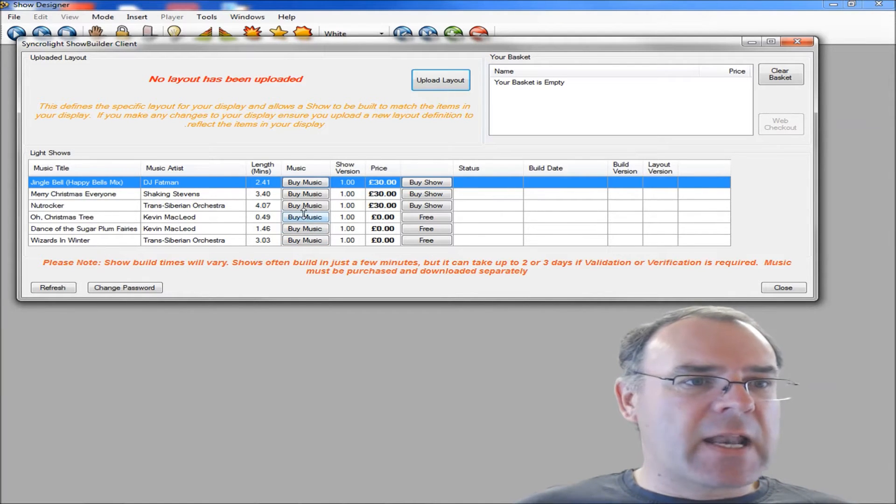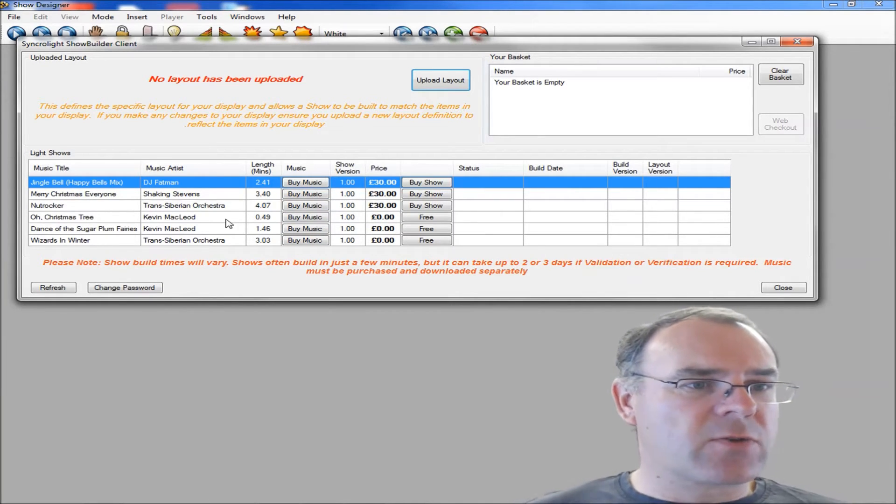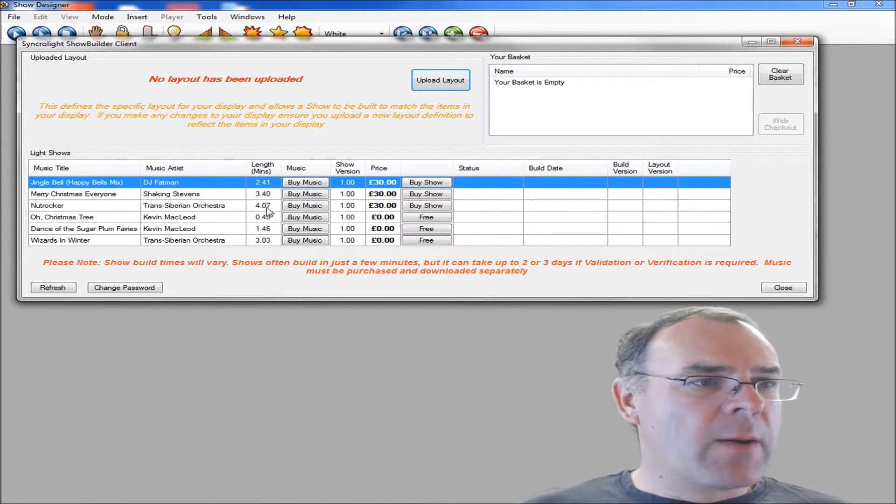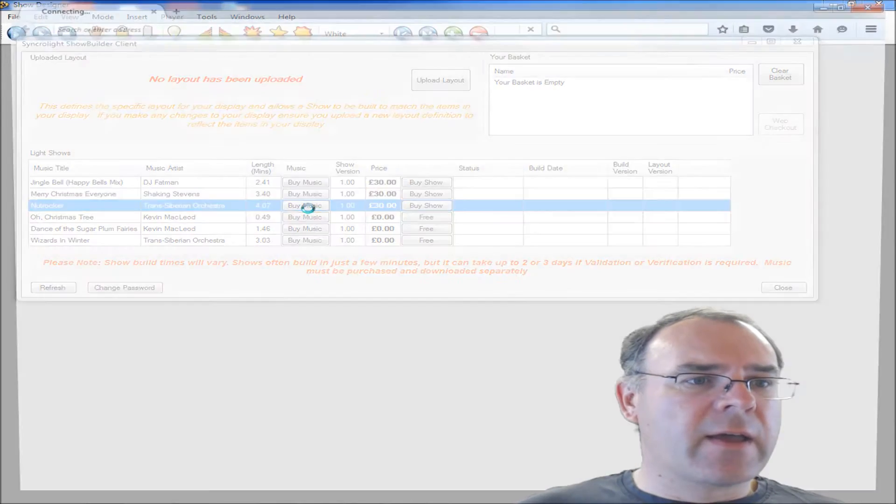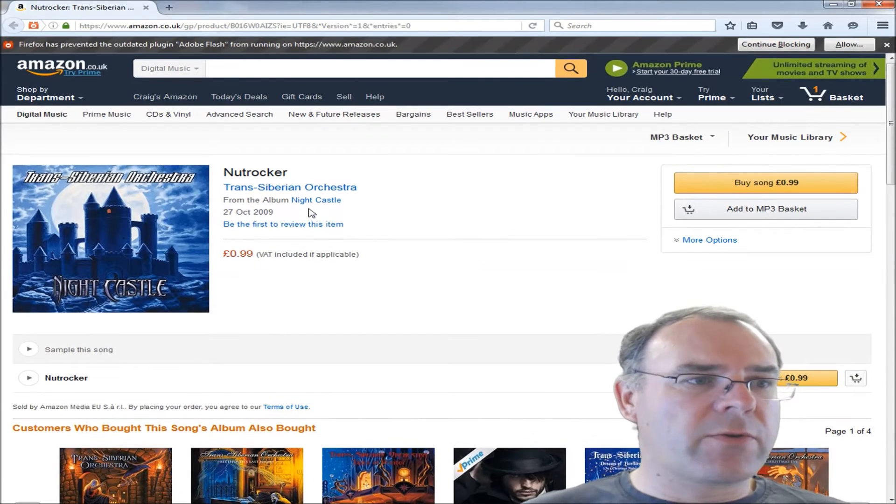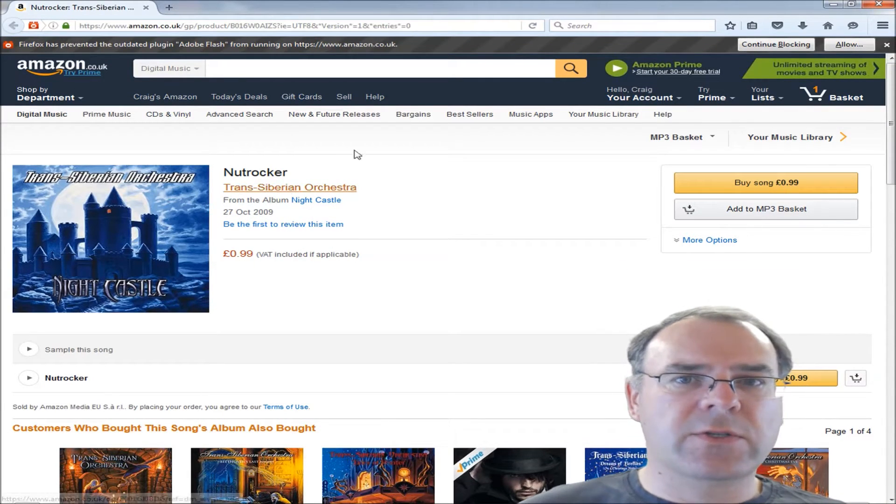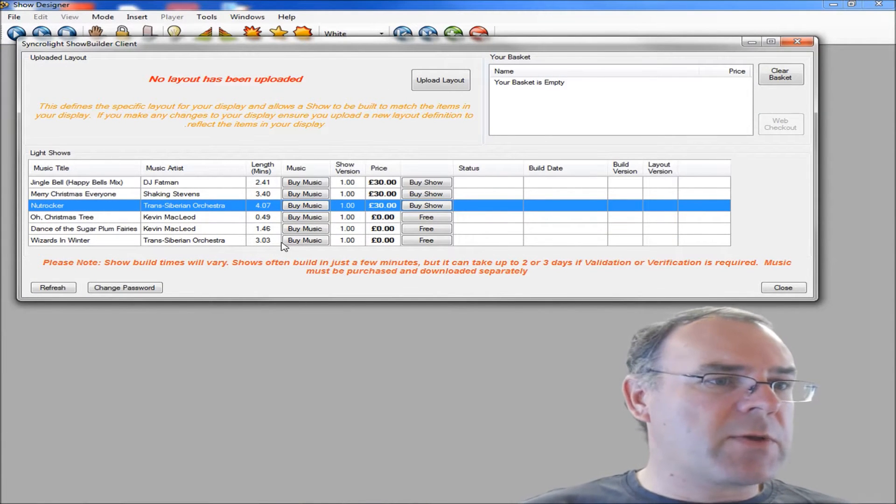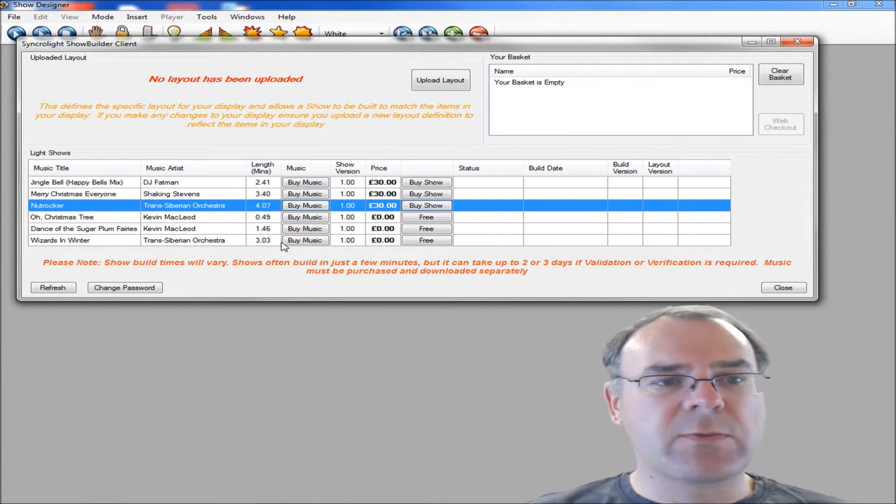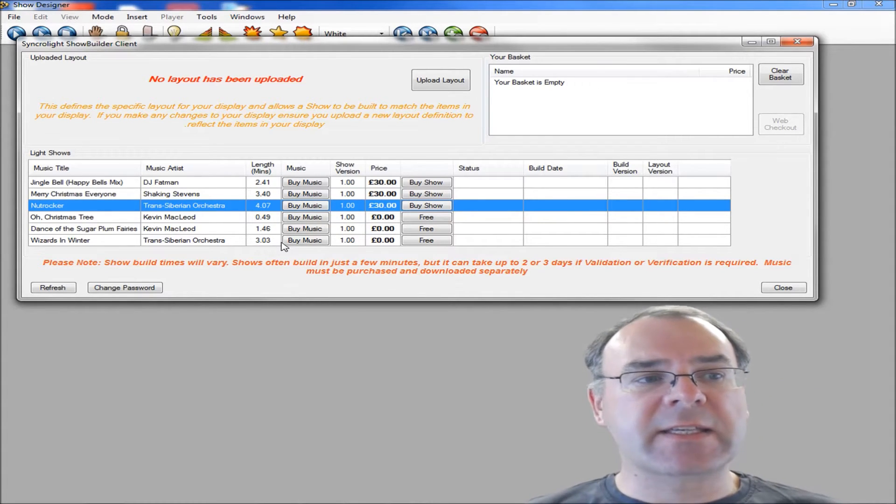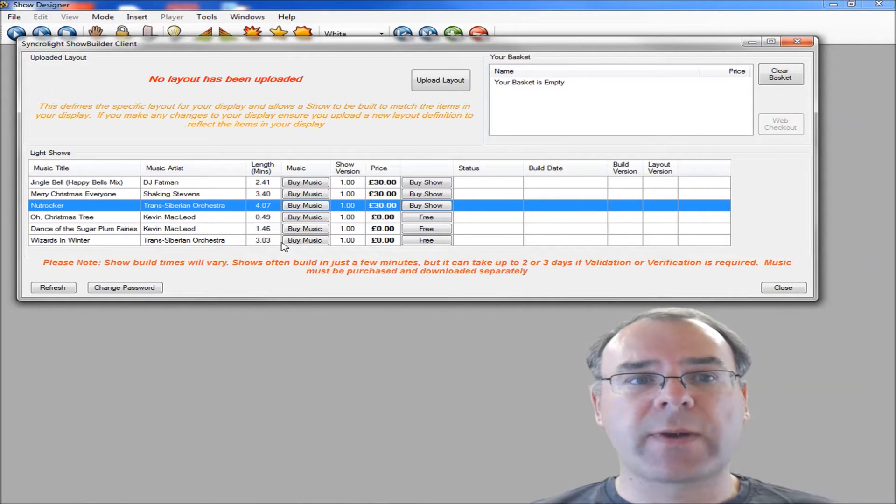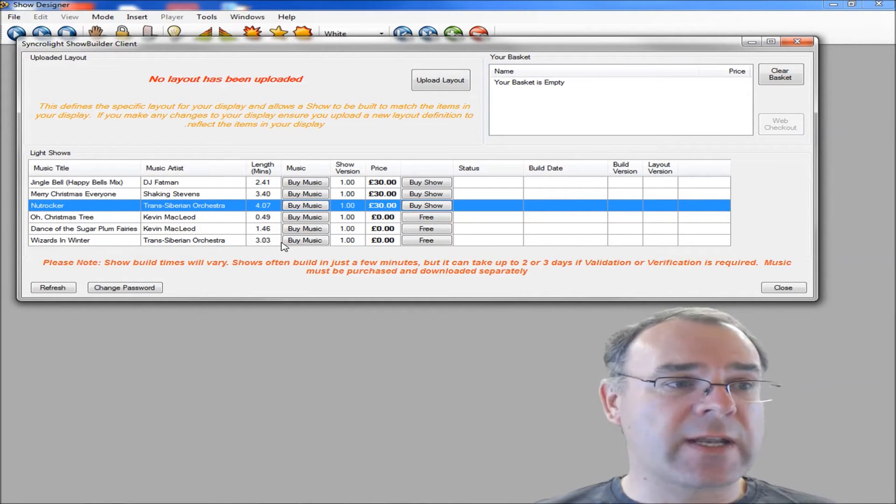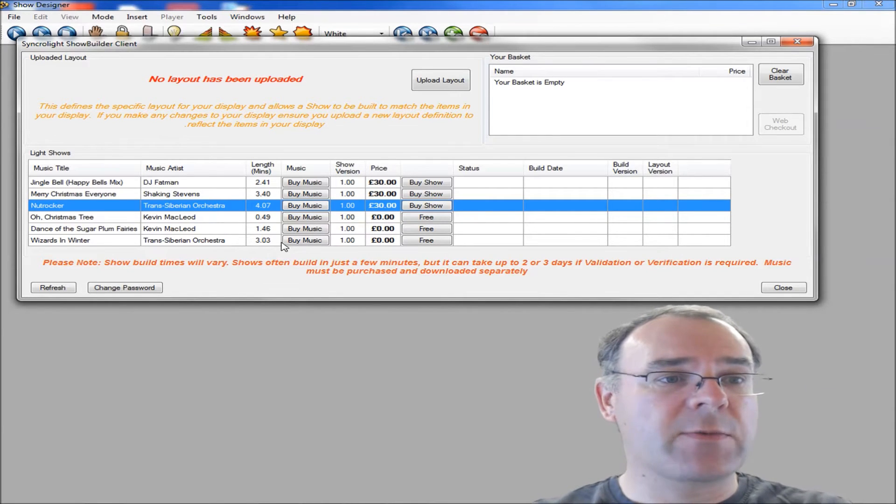There are links to music. Unfortunately we can't give the music with the shows due to copyright restrictions. But we have got links so if you click on the link, it will take you to an approved site to allow you to purchase the music. If you have already got some of the music, you can use the music you already have. But you need to ensure that the music is exactly the same as the one we do have, otherwise you might get timing issues with your show.